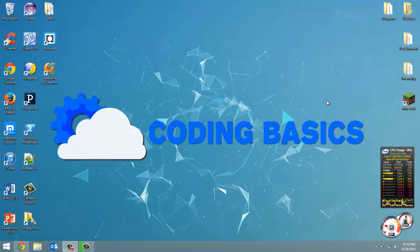How's it going everyone? Adam here from Coding Basics and welcome to tutorial number two in my QBasics series. In this video we're just going to quickly go over how to open files, save files, and how to run a file. So let's do that.